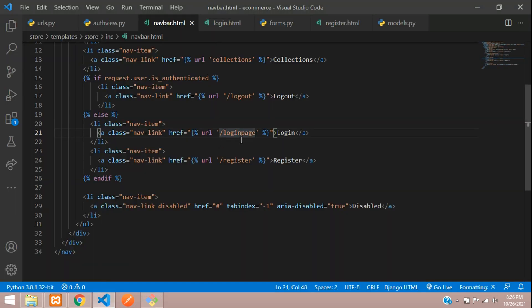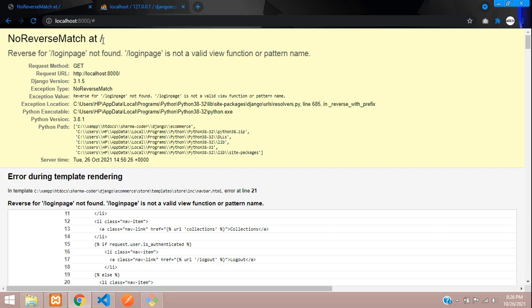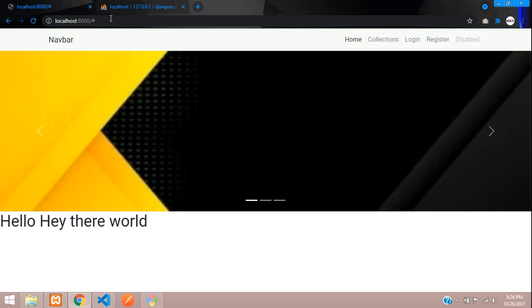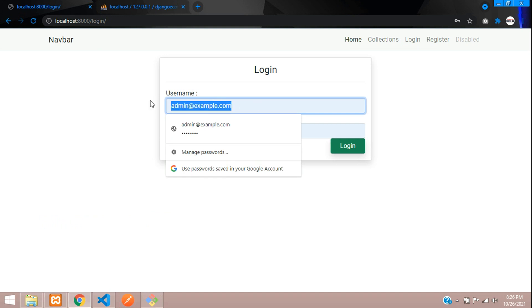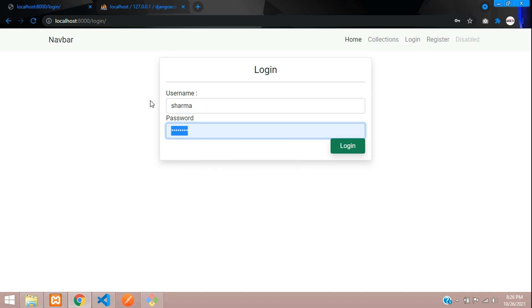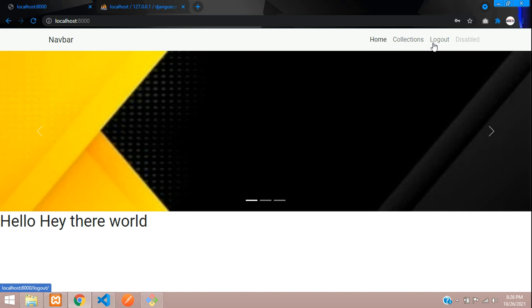Remove the slash and refresh. Now testing: enter the username and password, click Login — it's logged in. You can see the Login and Register buttons have disappeared and the Logout button is now shown.